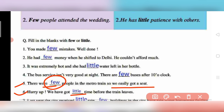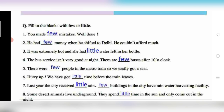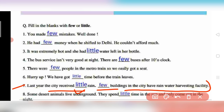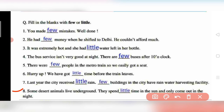Question 6: 'Hurry up — we have got little time before the train leaves.' Time is uncountable, so 'little' is used. Question 7: 'Last year the city received little rain' — rain is uncountable. 'Few buildings in the city have a rainwater harvesting facility' — buildings are countable, so 'few' is used.